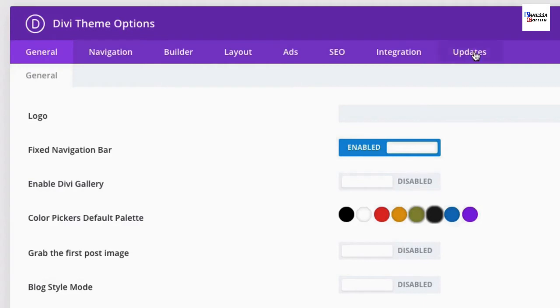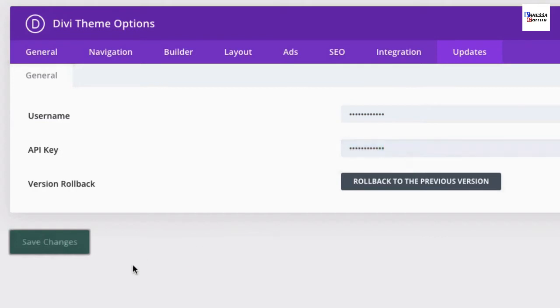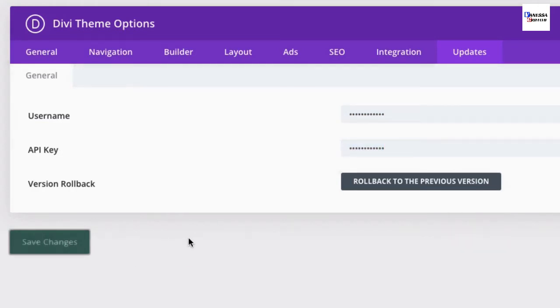Then click the Updates tab, enter your username and API key, and then click Save Changes. Once done, you'll have access to all of our pre-made layouts without any problems.